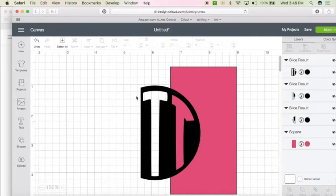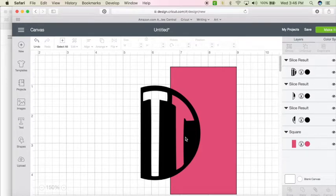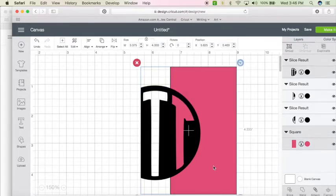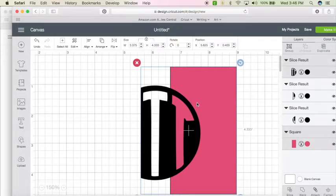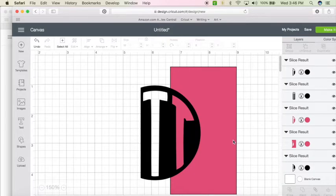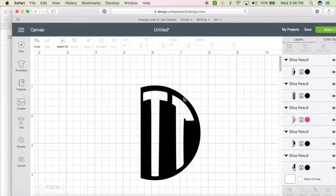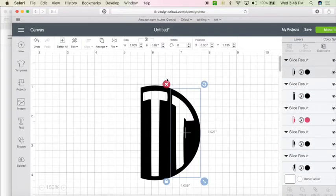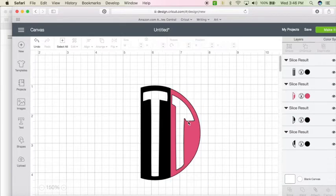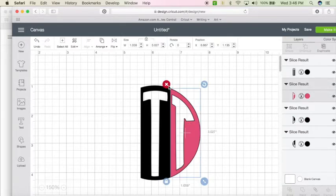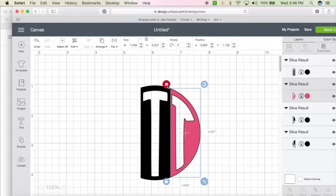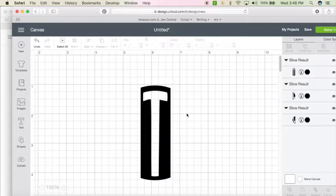So now this side's gone, but now we have to make this side go away. So we're going to do the same thing. Drag and select the two or shift key and click and click. We're going to hit slice. Grab the rectangle, delete, grab the rectangle, delete, grab the circle. Delete.